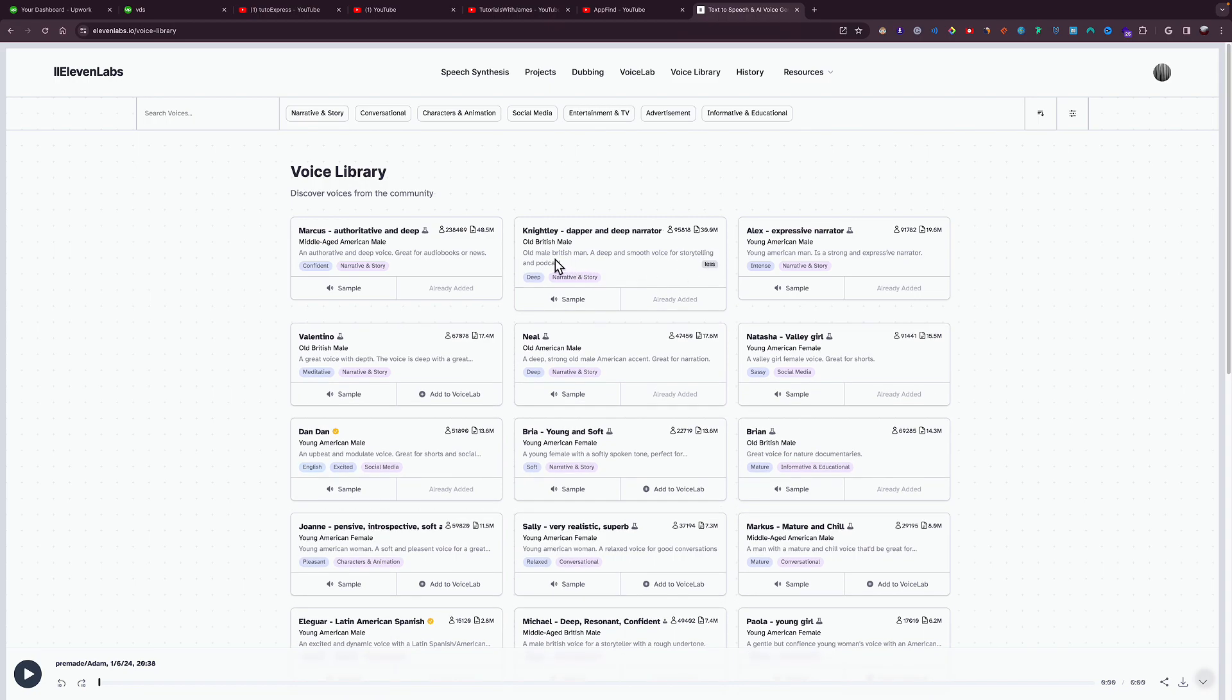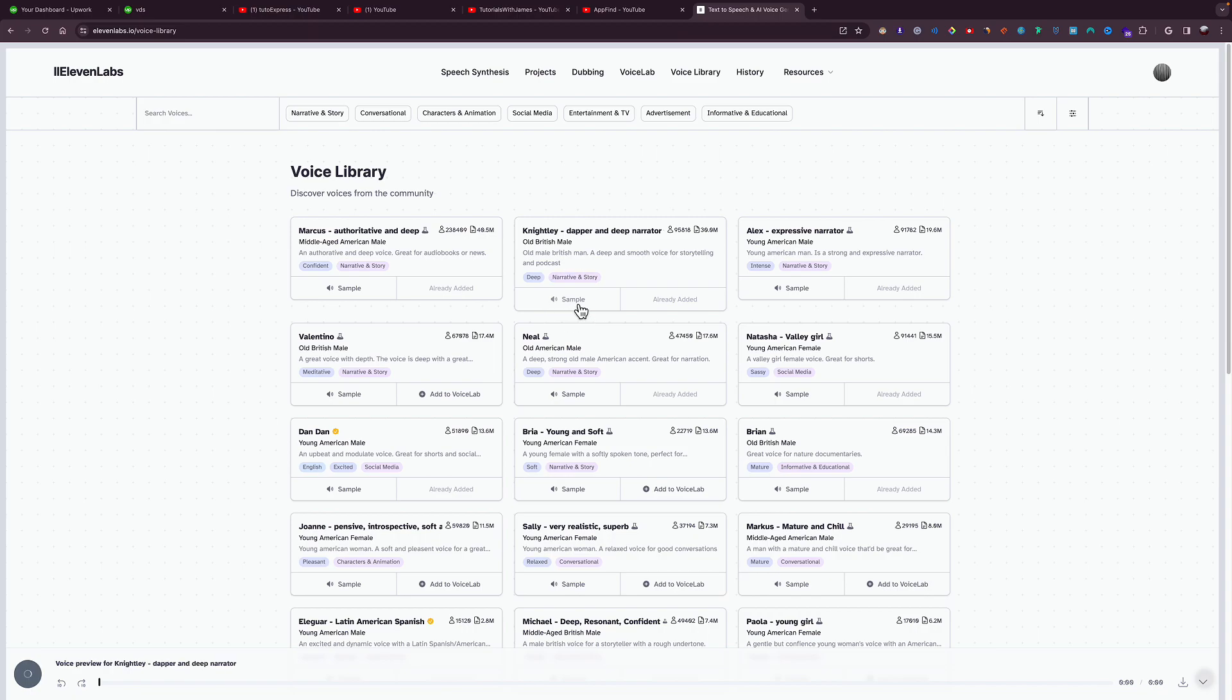want, you can click More to see. This is a storytelling and podcast voice. So you can click right here to hear a sample of the voice as well. And then if you click this, and then you go right